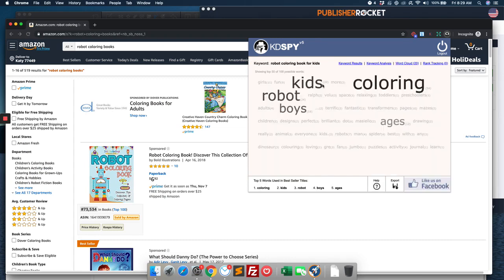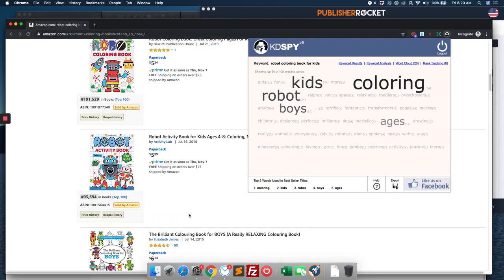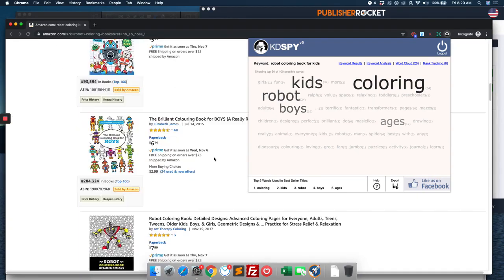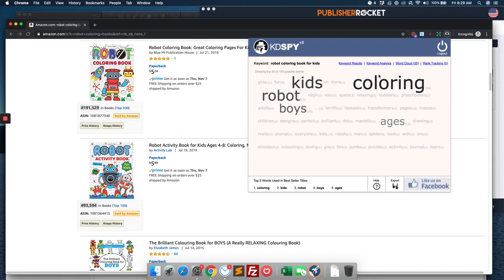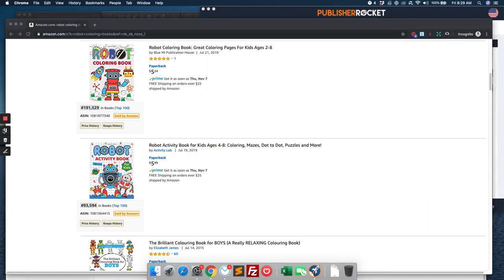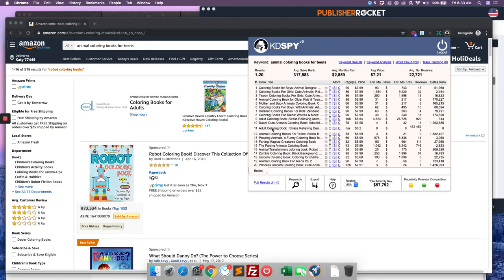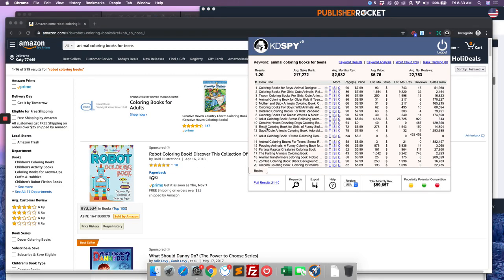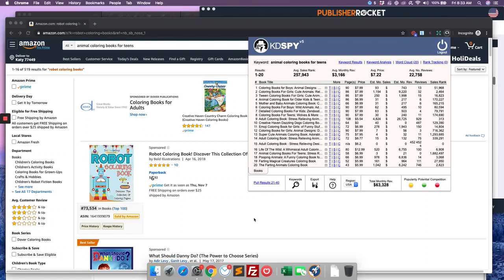I'm just trying to think if we can find some other word. Let's actually go back to our results on this page. Let's use our word cloud. So we have kids coloring, robot, boys, ages, dot. I'm trying to find what terms maybe people are searching for that robot coloring books would be a good fit for. And at the same time, compare KDSpy's results to Publisher Rocket's results.